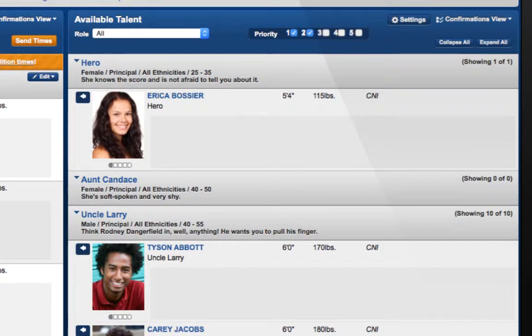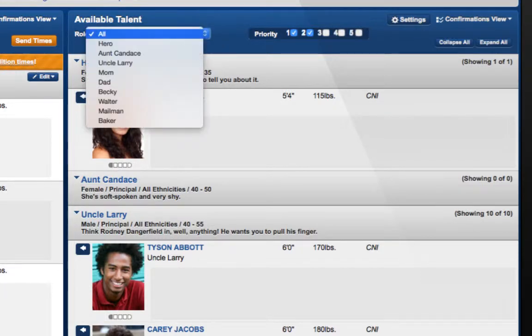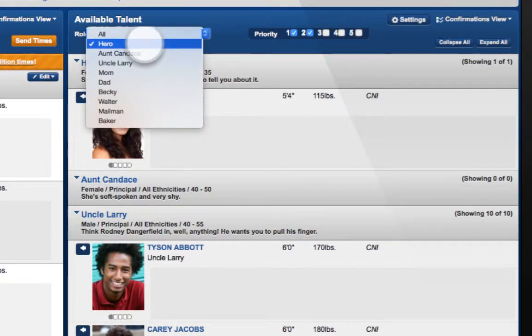Additionally, if you just want to take a look at one specific role, you can do that in this dropdown.